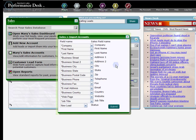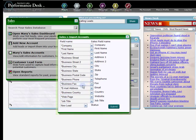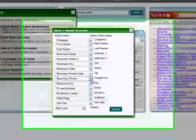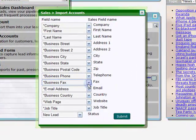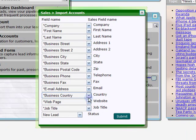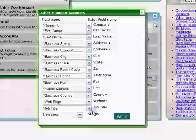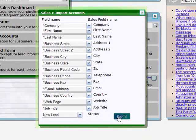Performance Desk will do its best to match up your field names with the names in the Sales module. If there are differences, you can use these dropdowns to make your match more accurate. Click on Import to import your file.